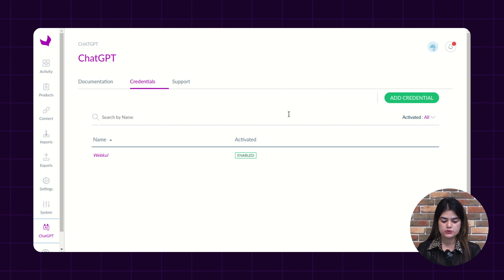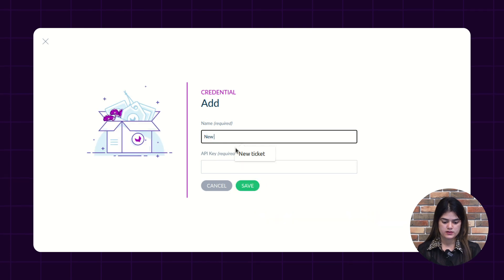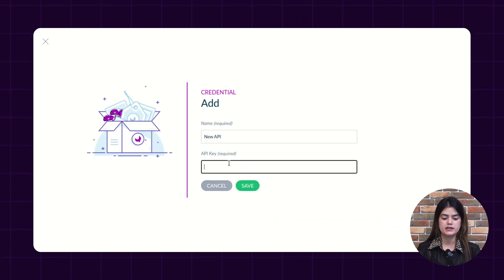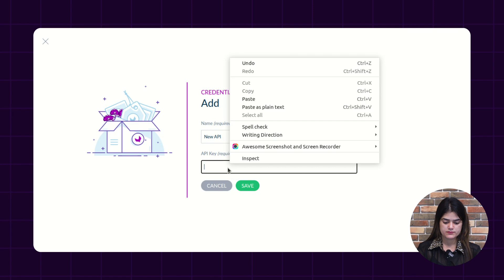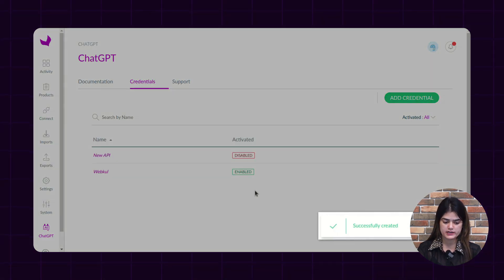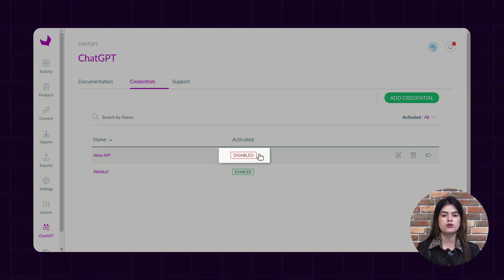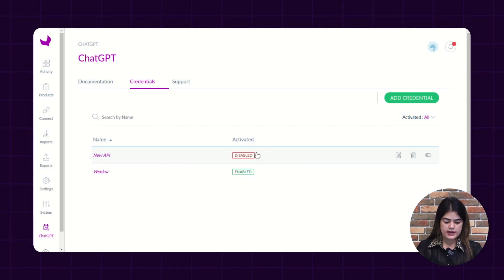I am going to add a new credentials key as well. I am entering that particular API key which I fetched from the OpenAI account. After filling out the required information, you just need to tap over the save option and accordingly you will get a pop-up saying 'successfully created new credentials.' One of the credentials is disabled because, as I mentioned, you can only enable a particular credential at once. So we have completed the API credentials part.